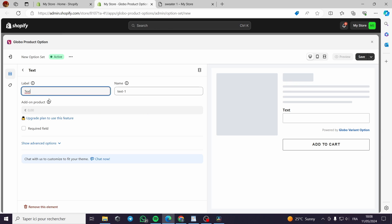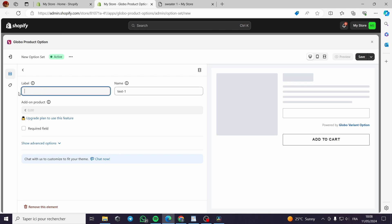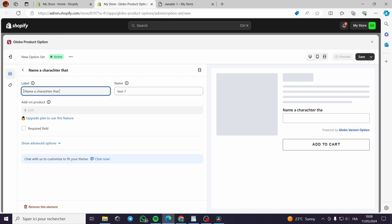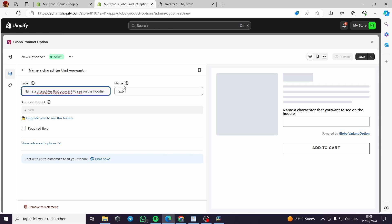I will show you the demonstration anyway. You can add a label for this product option — for example, 'Name a character that you want to see on the hoodie.' This is the text box that customers will fill in.